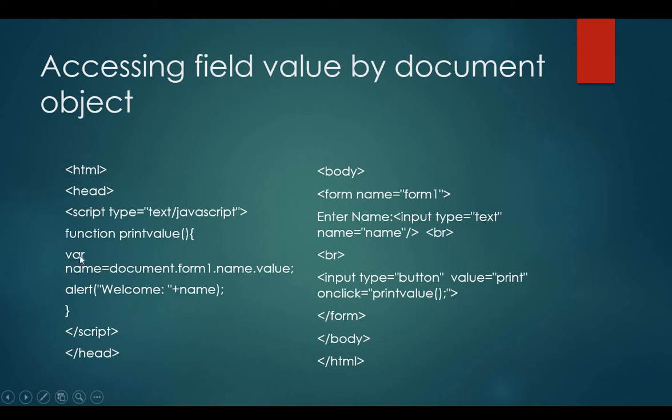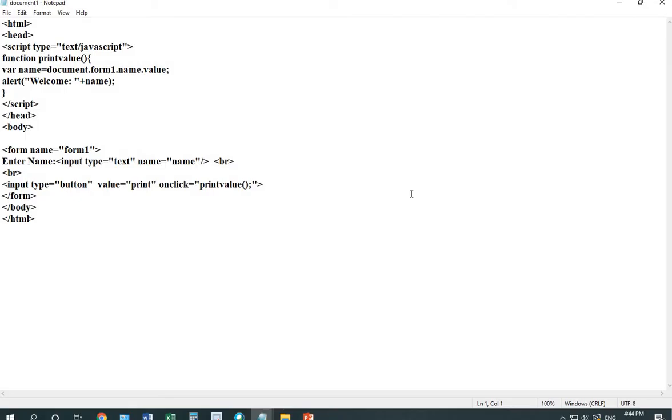Now, let's see the example. You can notice that I have written the same code as I have explained to you. I've saved the document with the name document1. You can run this file.